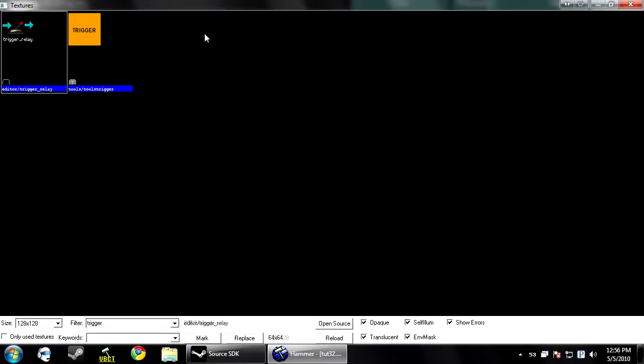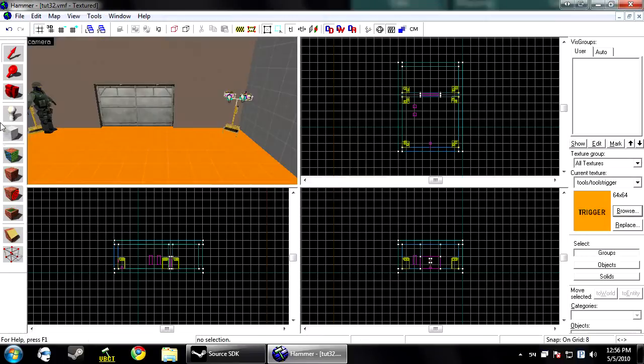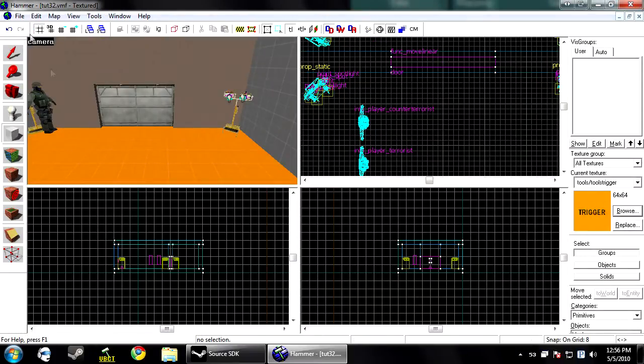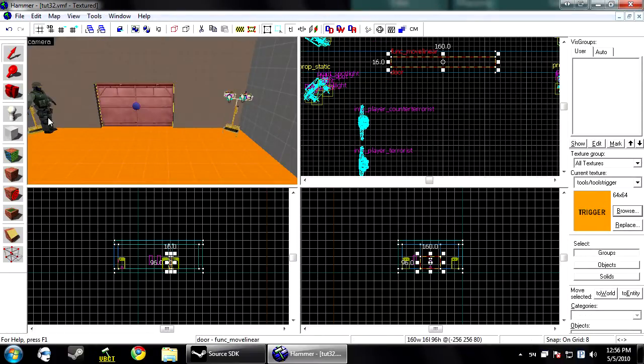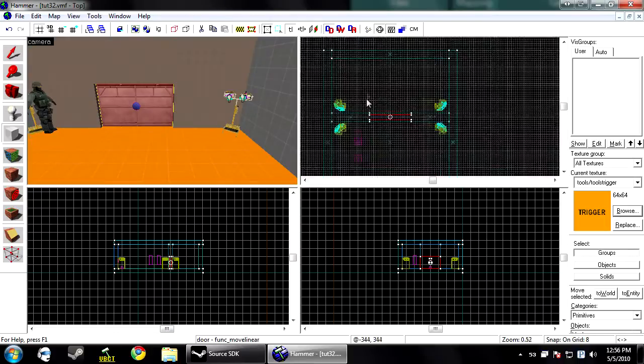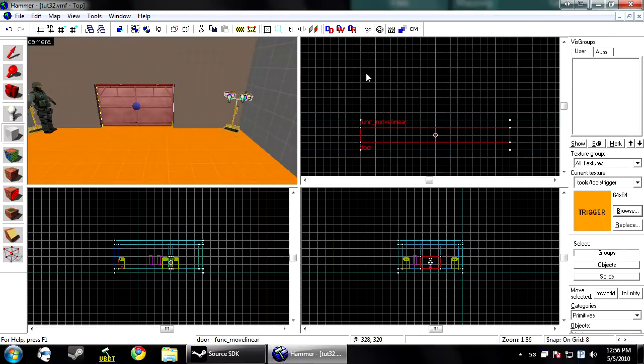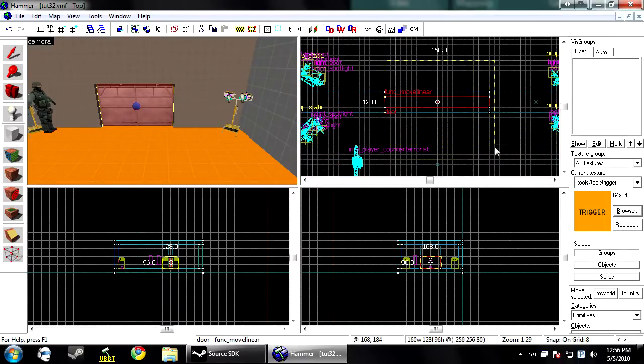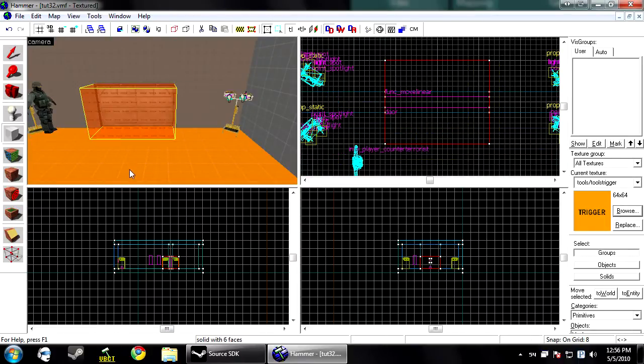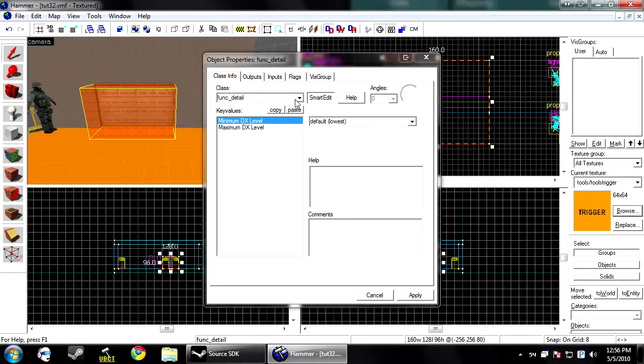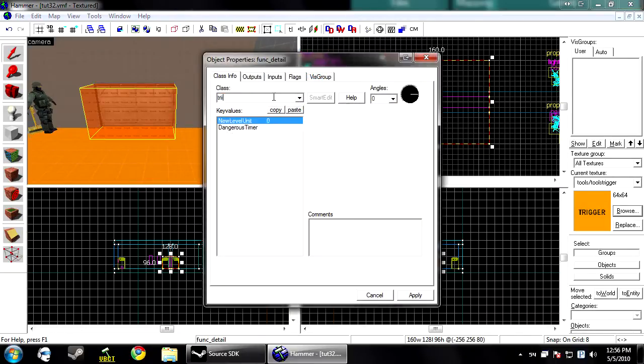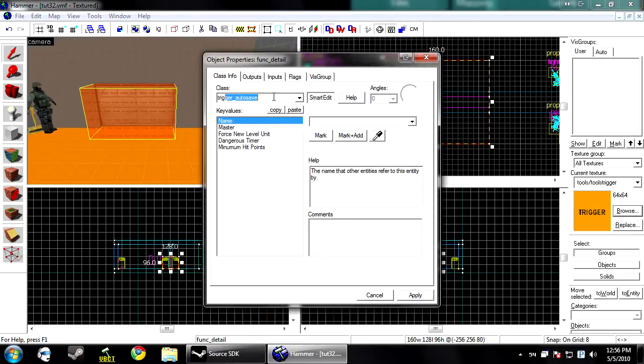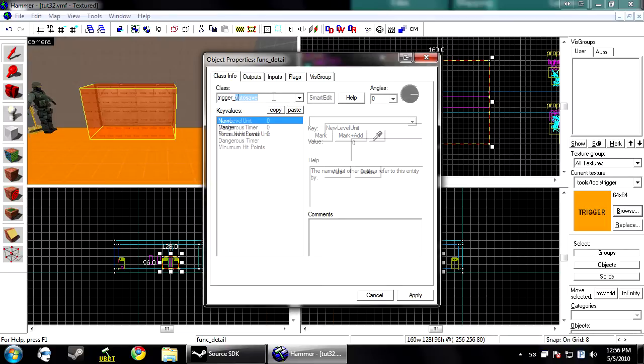So first thing we're going to do is the door. You need to select your tools trigger for this and create a brush where basically the sensor is going to be to tell the door to activate. Then once you have the brush made, select it and make it a trigger multiple.